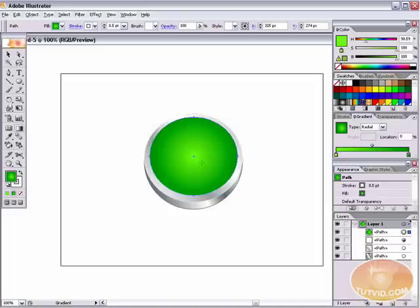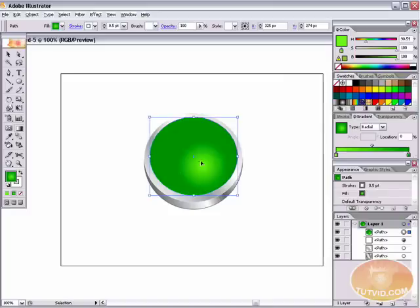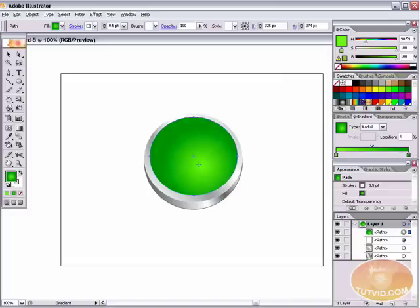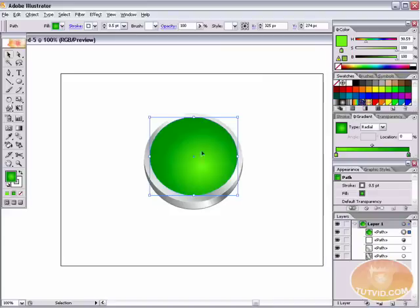Grab the Gradient tool and redraw this gradient. Pull from near the bottom right-hand corner of our center anchor point outward — something like that. Bring the anchor point a little further until the entire bottom corner has a soft light green look that fades to darker green everywhere else. That's exactly what we want.